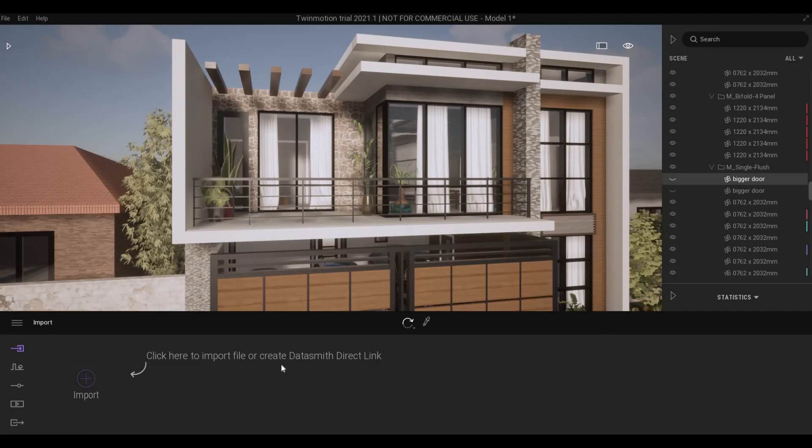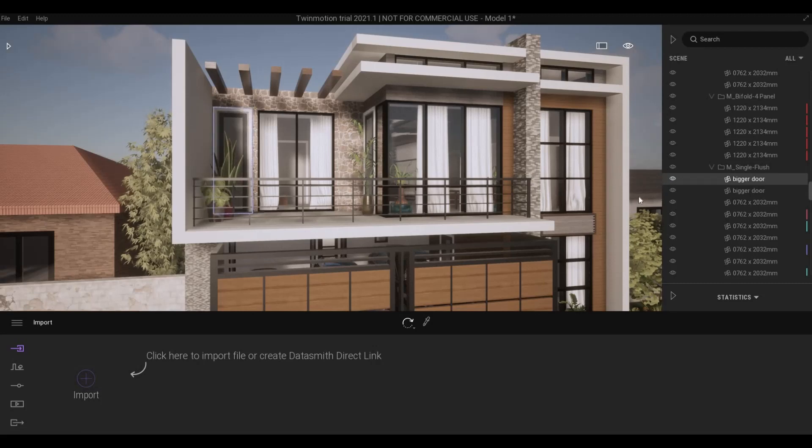Hi everyone, welcome back to my channel. In today's video I'm going to show you how to hide and unhide objects in image and video. Let's get started.